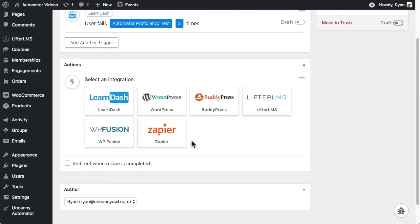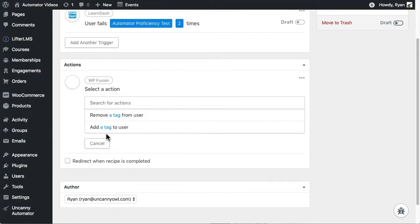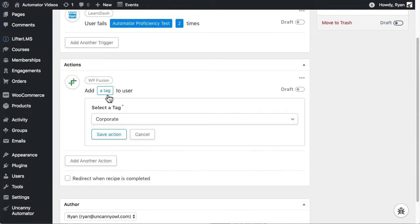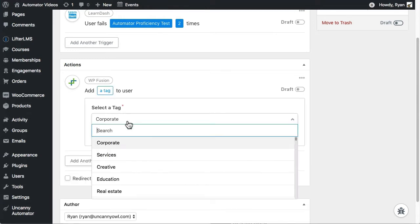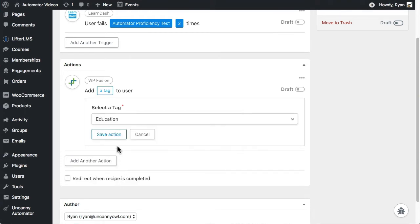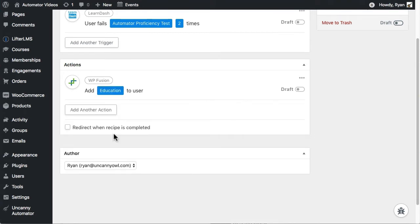Let's start by adding the easiest action first, which is tagging the user in Infusionsoft. We'll use WPFusion for that, so we'll choose that integration, then add a tag, choose the tag I want to add. When I'm doing that, just make sure that you set up your tags in Infusionsoft first, then I'm going to save that action.